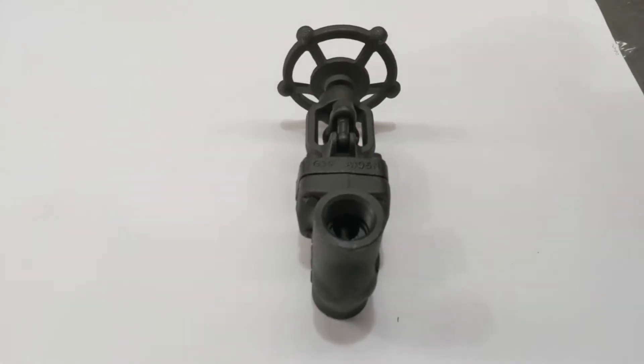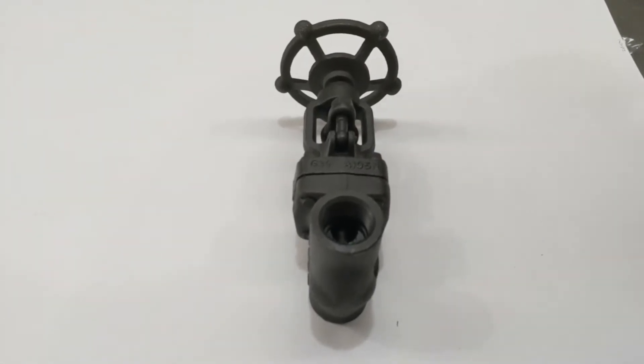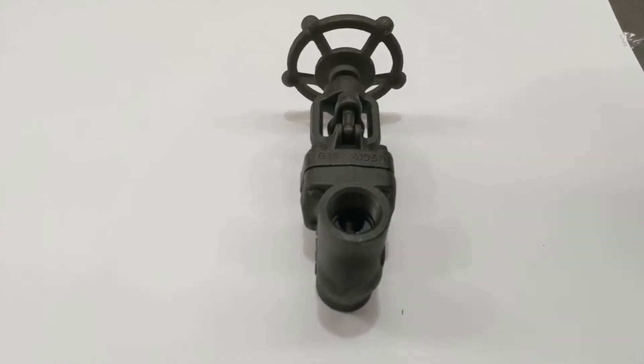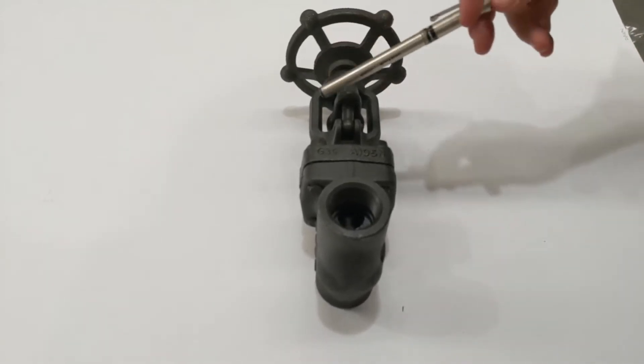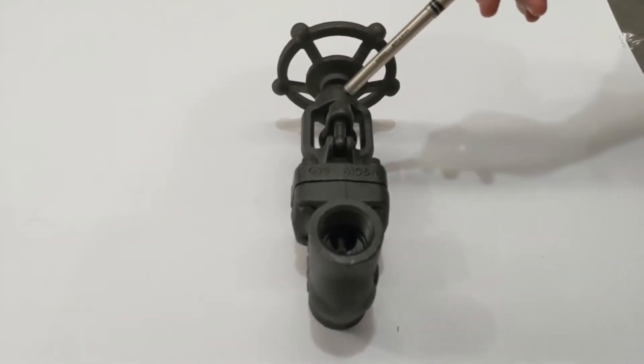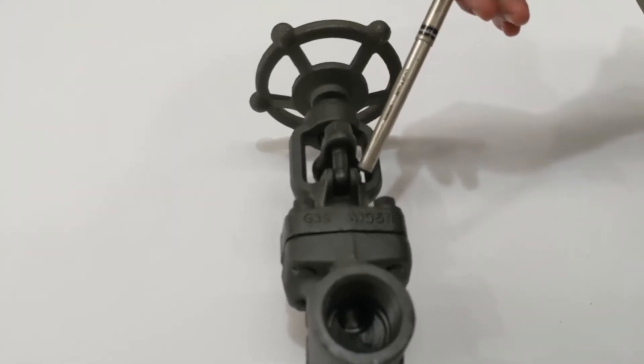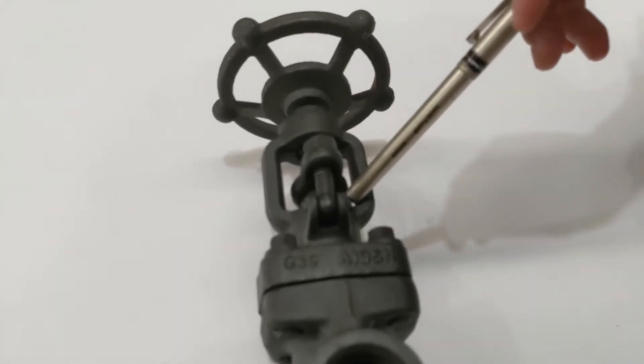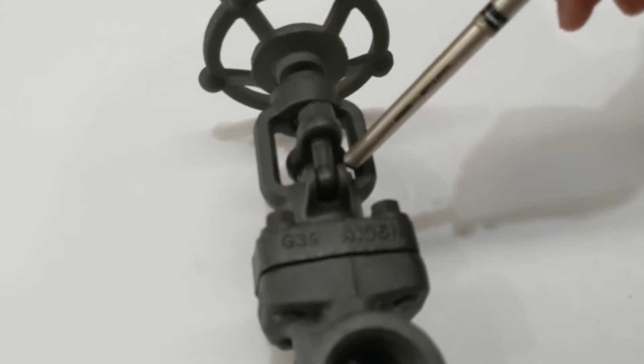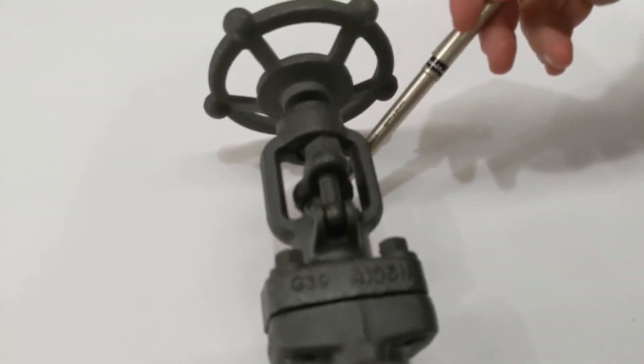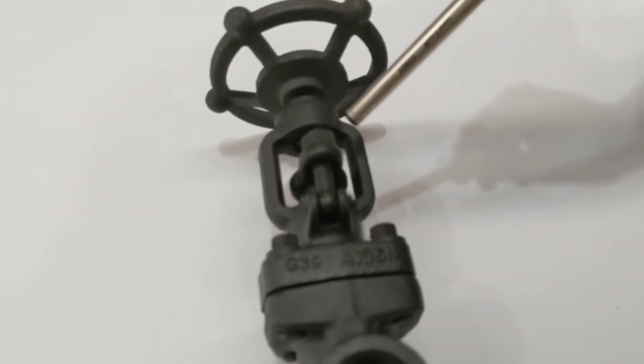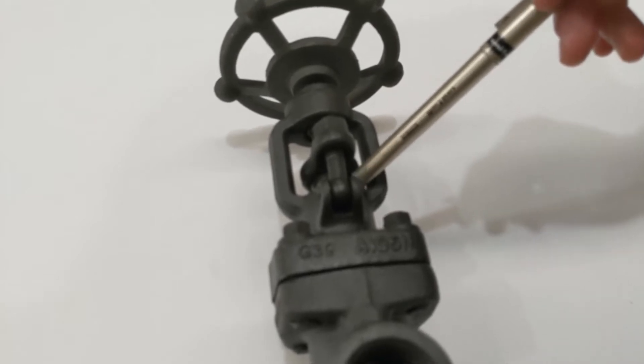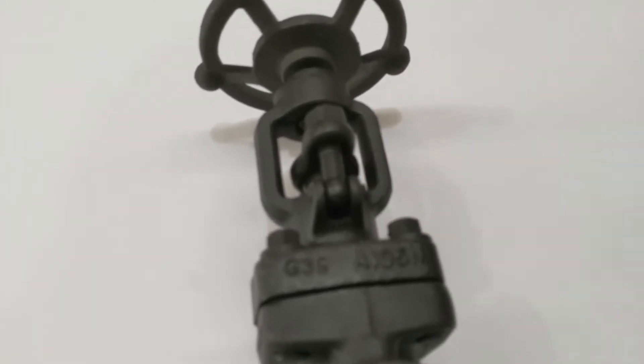This is our A105 forged steel class 800 globe valve. It's got an outside stem and yoke which you can see around here. This retains a gland seal just in here, so if this seal ever wears over time and you get seepage, you can tighten these two nuts down here to put more pressure back on the gland to seal it.